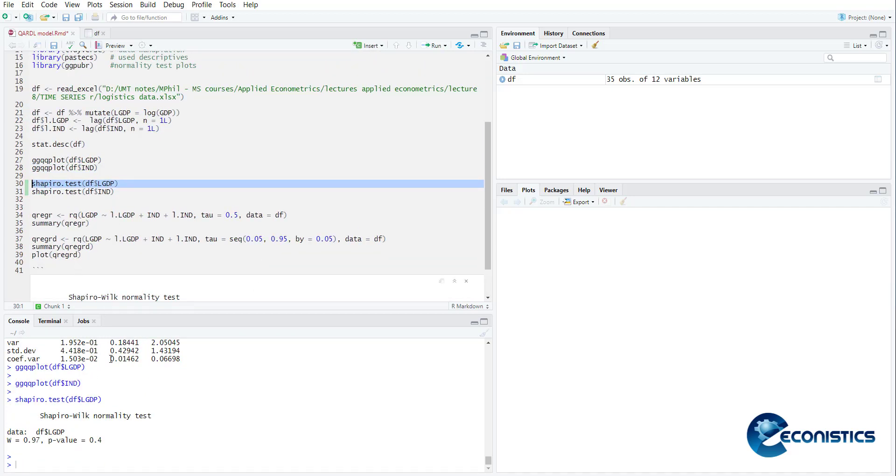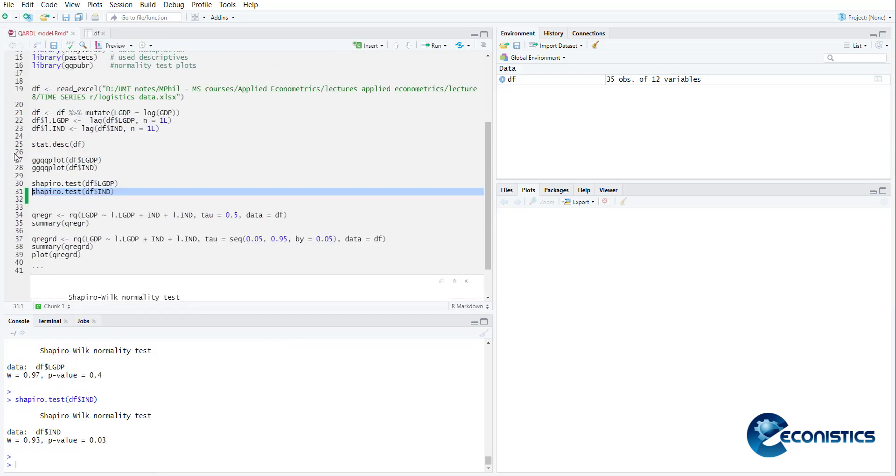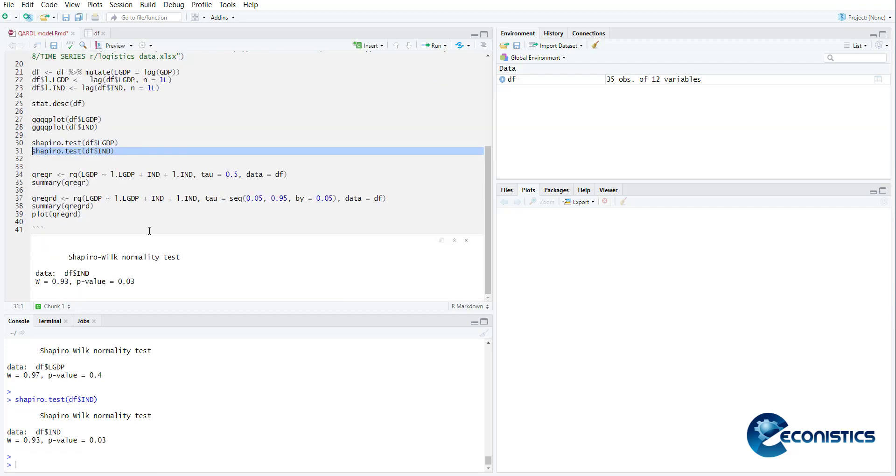But if you need to confirm we can use the Shapiro test. Shapiro test is saying variable GDP is normal but the industrialization is not normal, so it means we need to go for the quantile regression, but we need to go for the ARDL model of quantile.